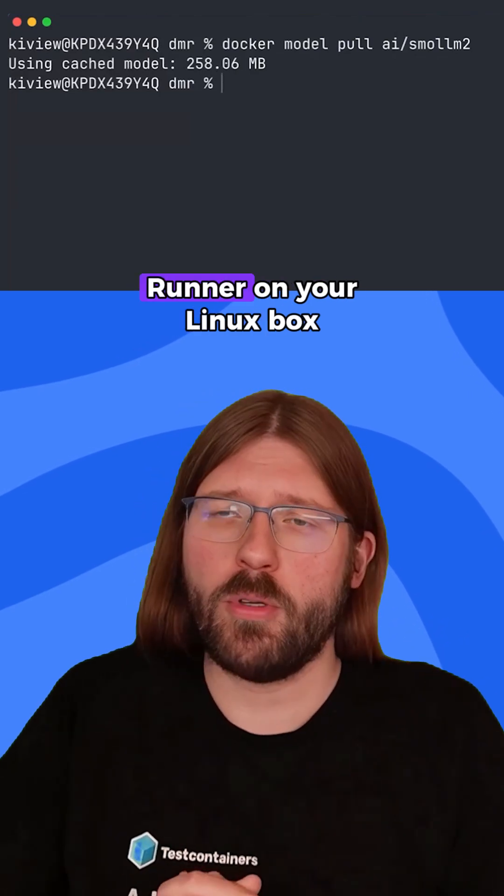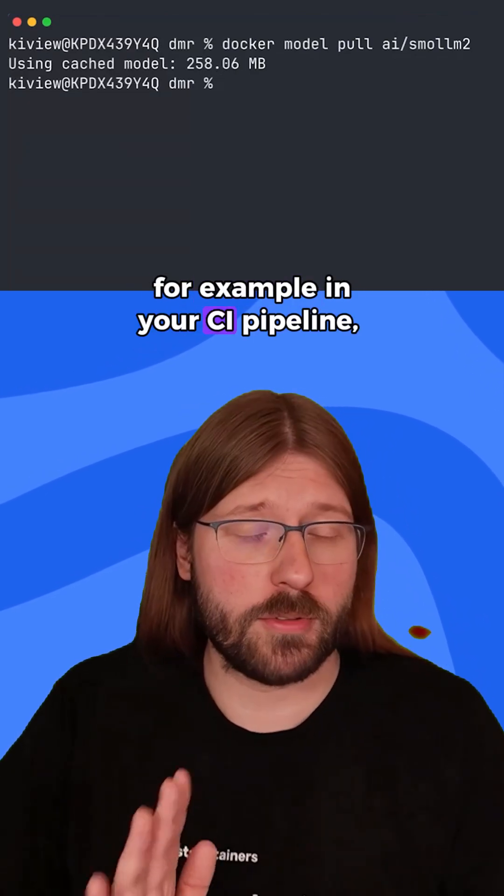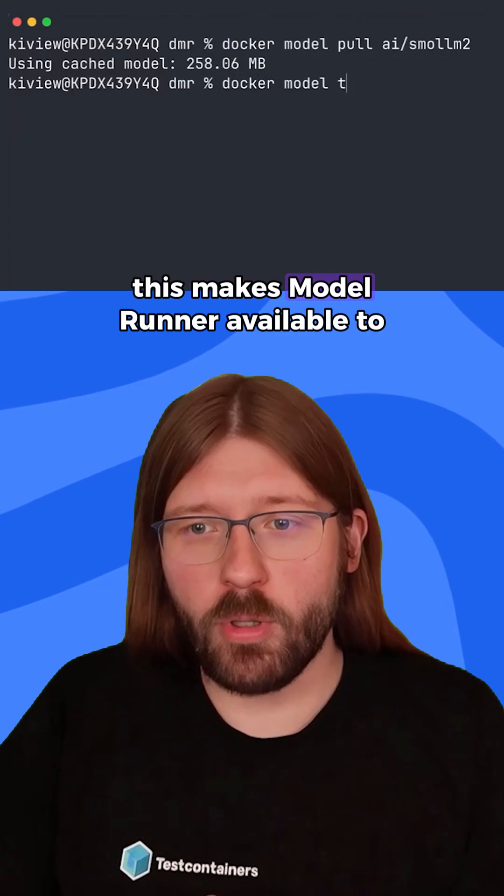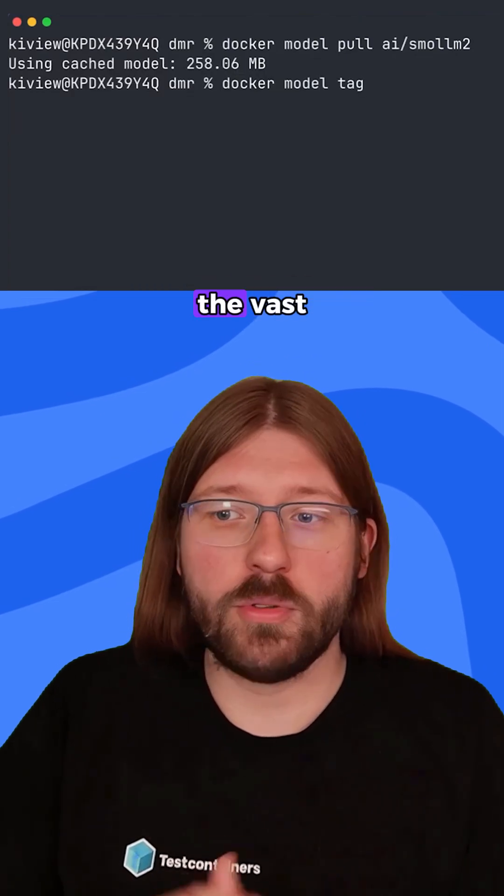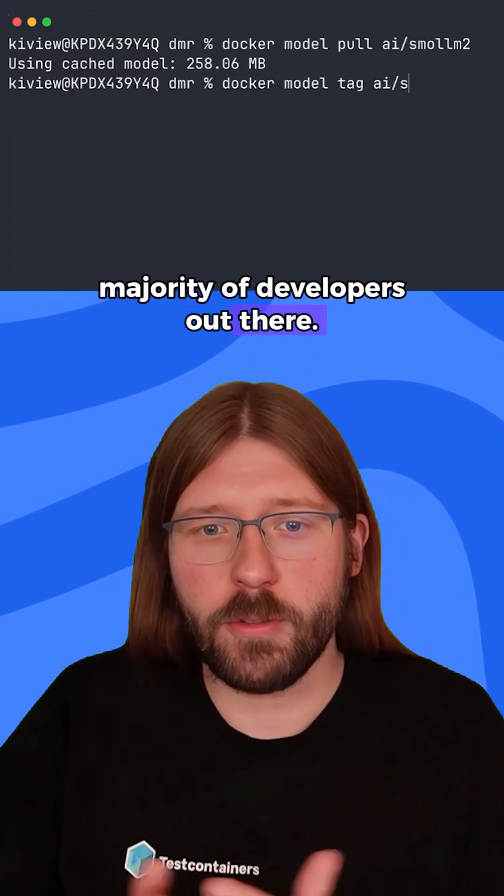Together with our release of Molorunner support for Docker CE, which allows you to run Molorunner on your Linux box, for example in your CI pipeline, this makes Molorunner available to the vast majority of developers out there.